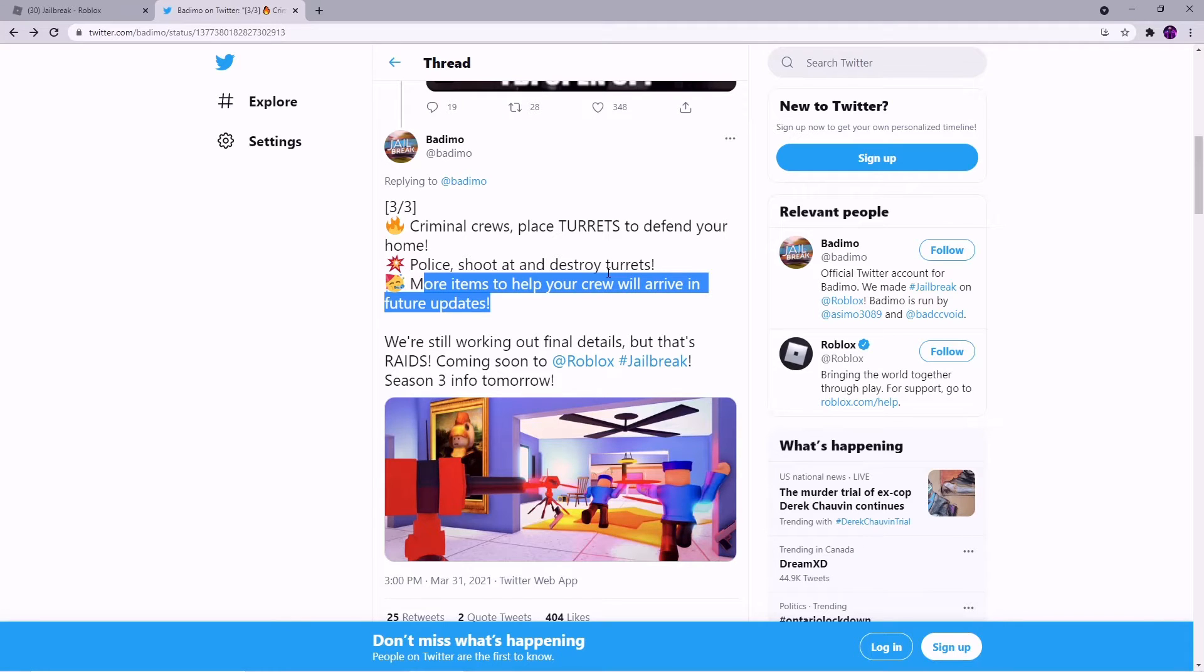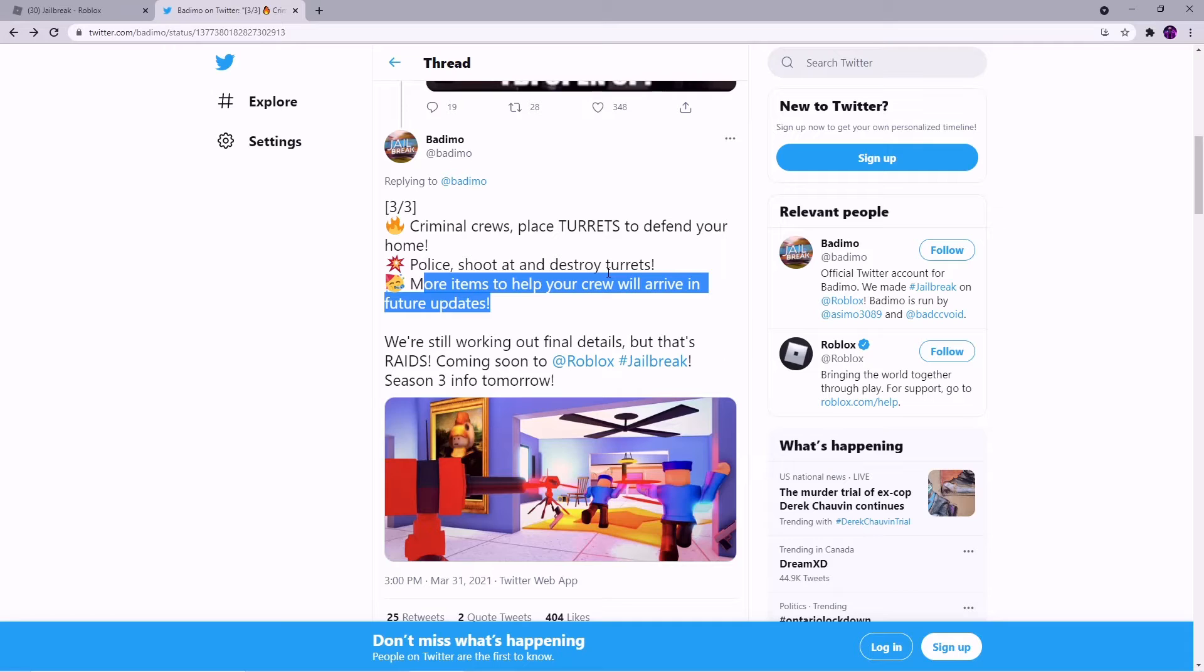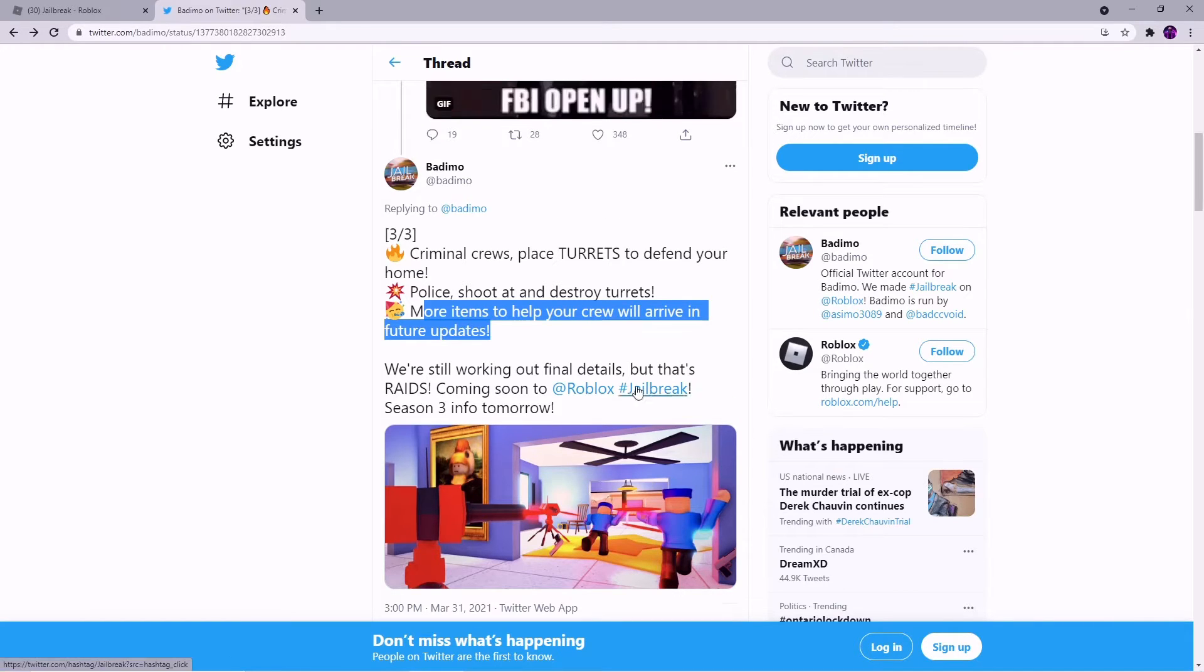Maybe you should add like cameras and then whenever the police enter it notifies you so you can get over there quickly. Or there is just like you can put a pressure plate and then like the floor opens up under them, that'd be funny.